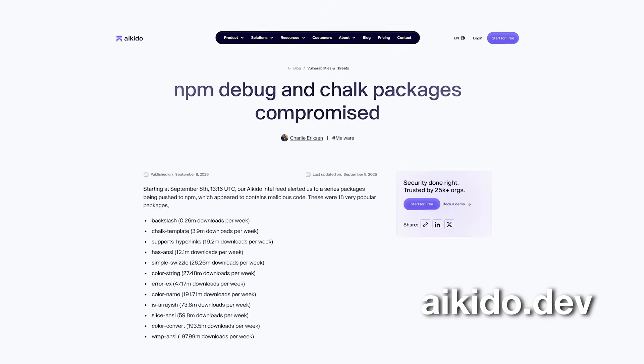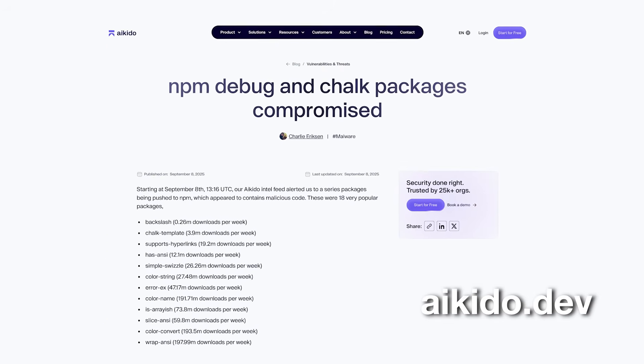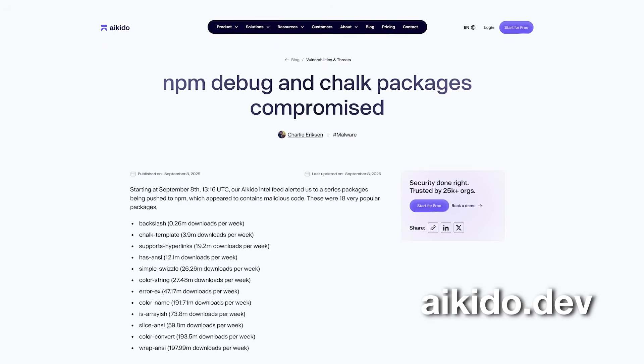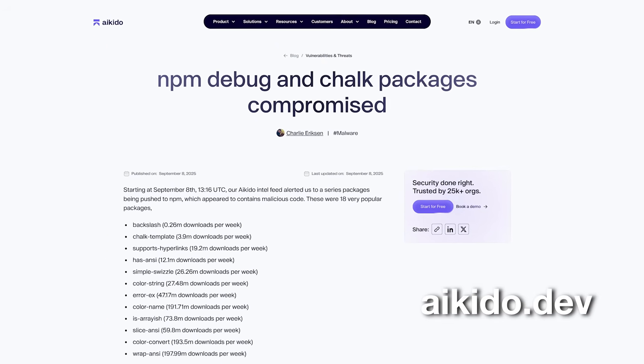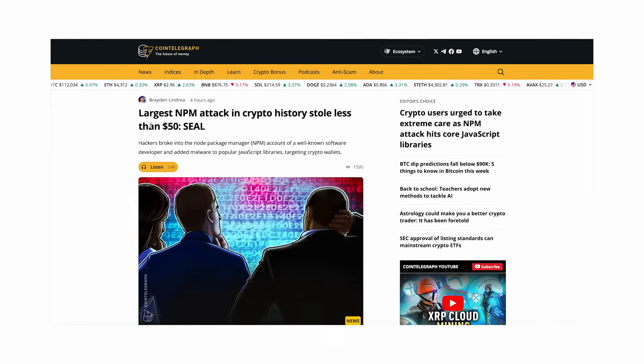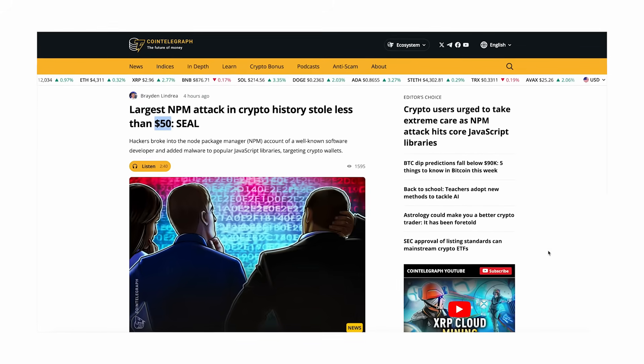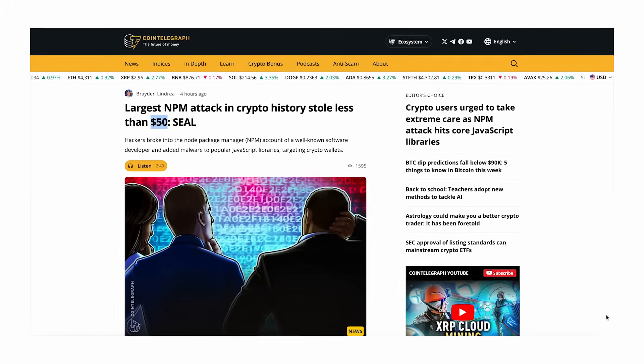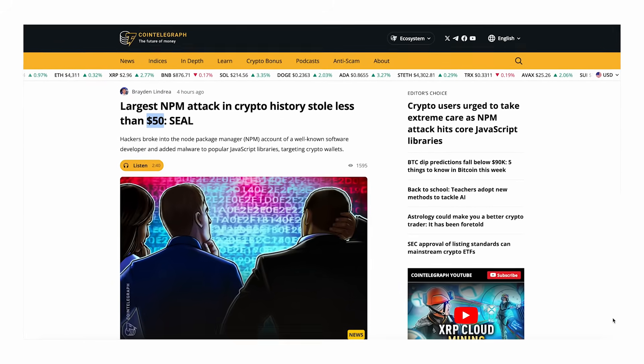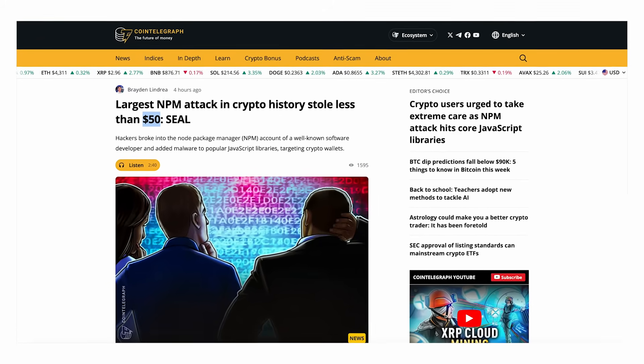Fortunately, the attack was spotted quickly by a Belgian security company called Aikido. Early reports showed that the actual stolen funds were minimal — less than $50 in total. This might sound small, but the implications are massive.